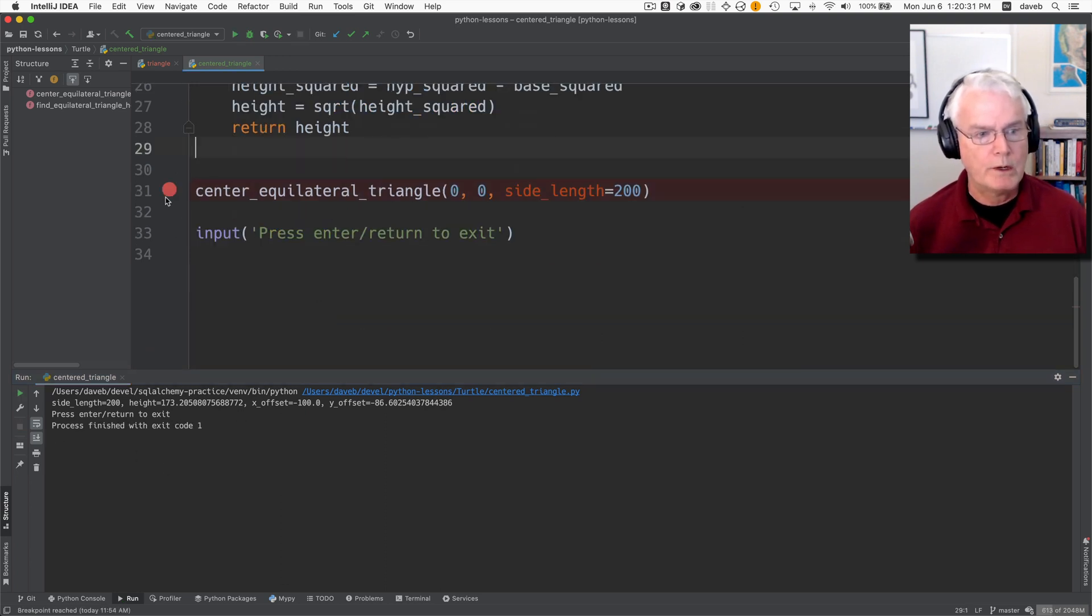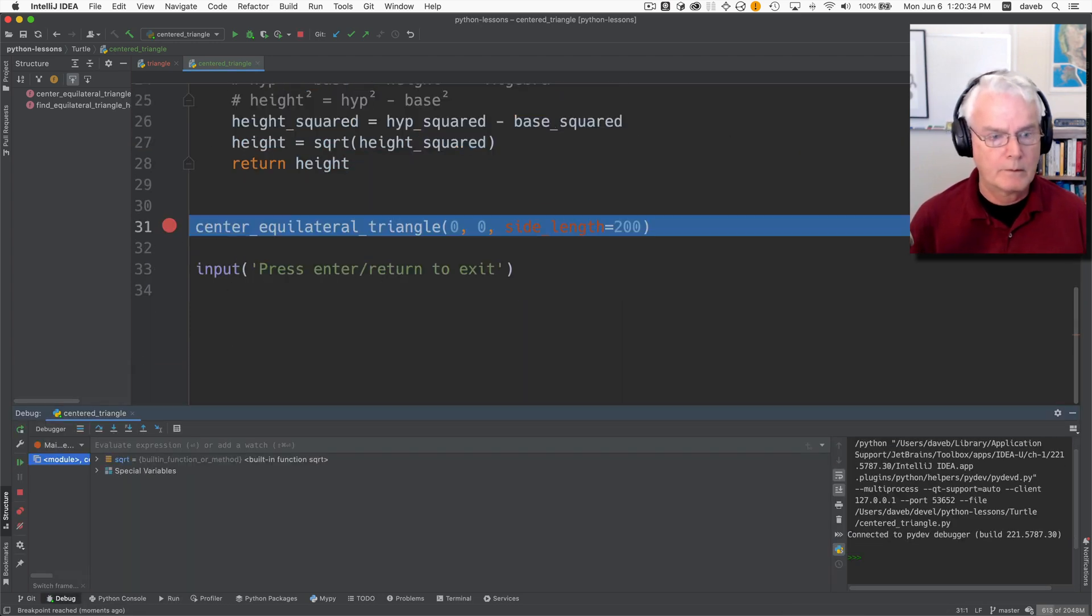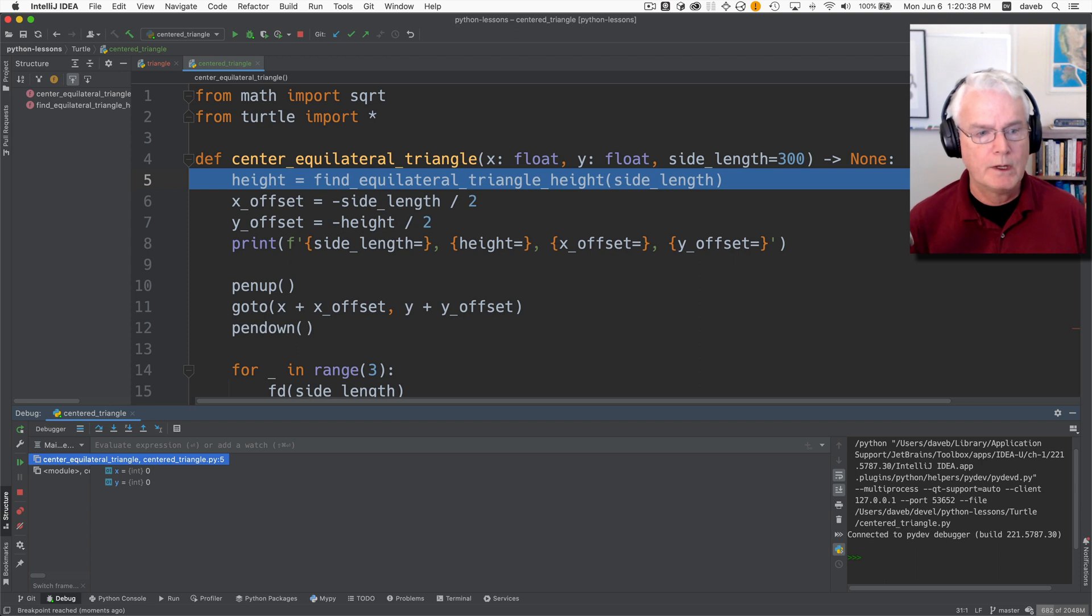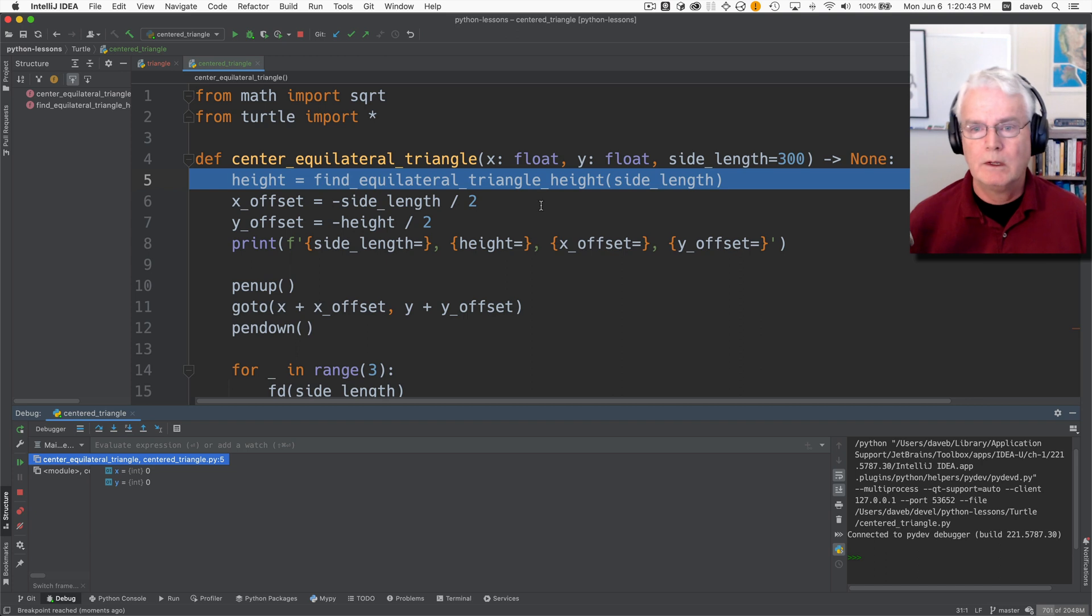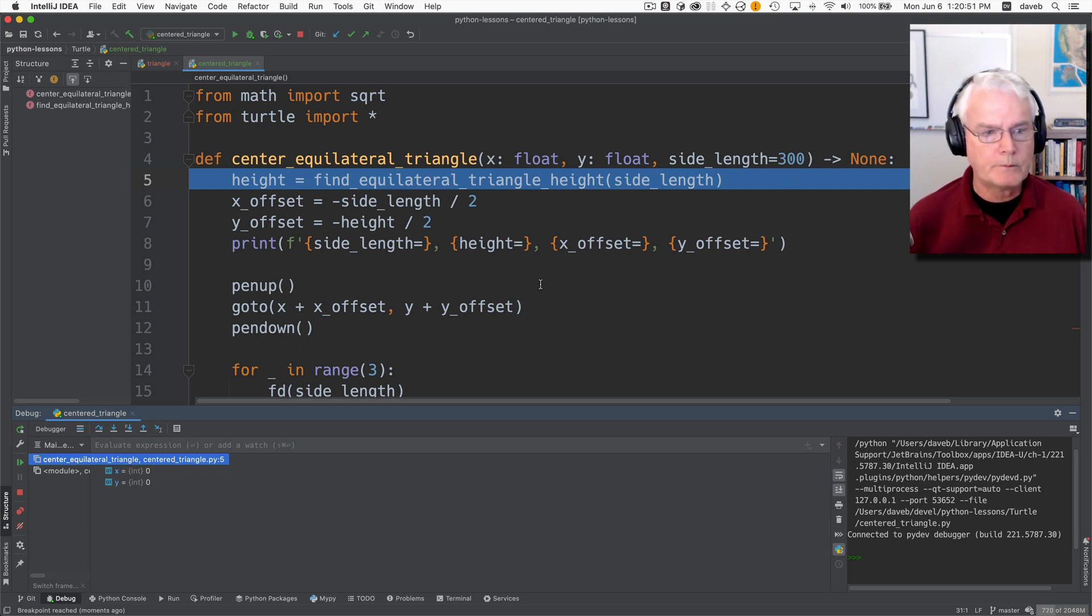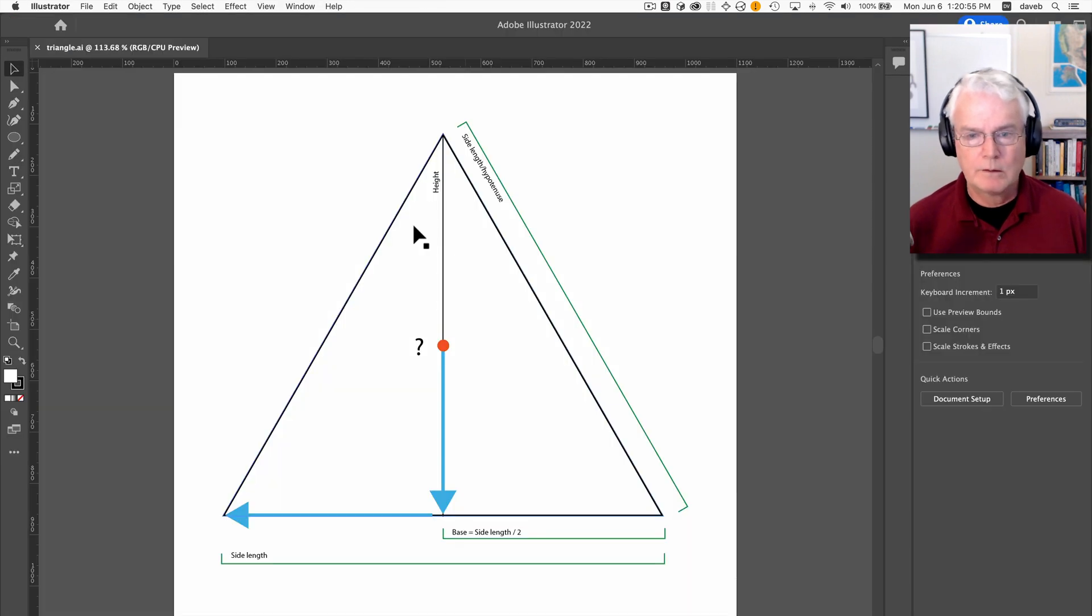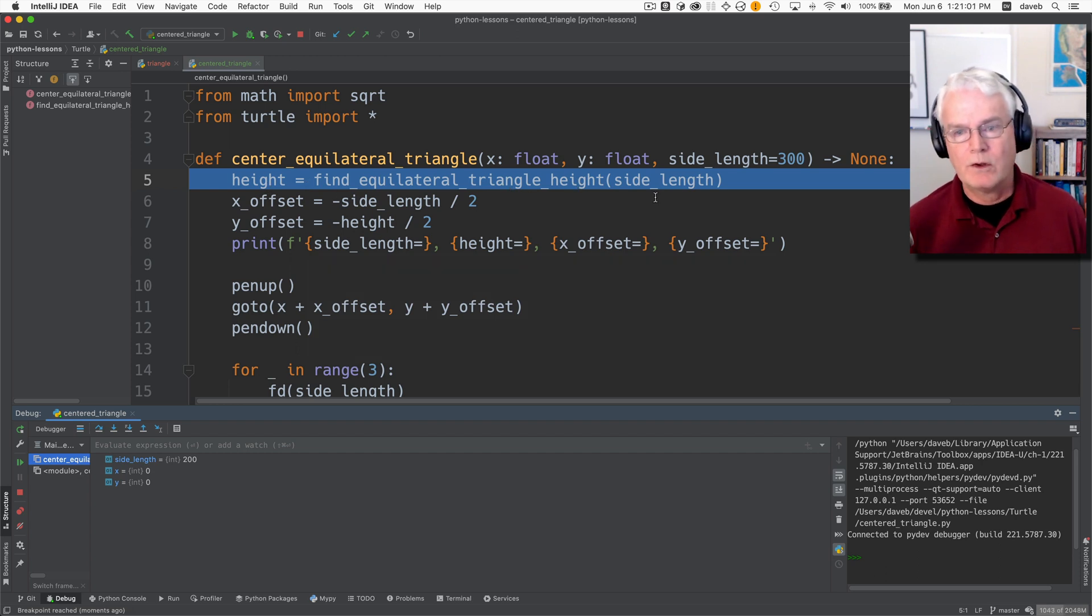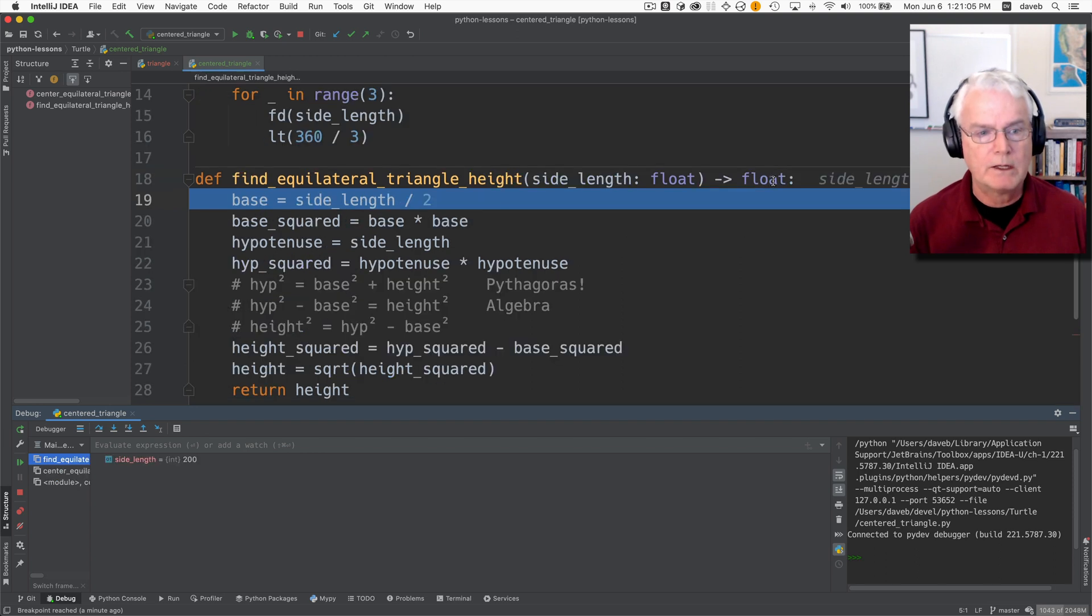We'll put a breakpoint here. So here we are. I'm pressing F7 to step into and now we're inside of center equilateral triangle. And X and Y are zero. That's the origin. Side length is 300. So in order to find the height, we'll call a function find equilateral triangle height for a given side length and let's go in and see that. That's where the math is.